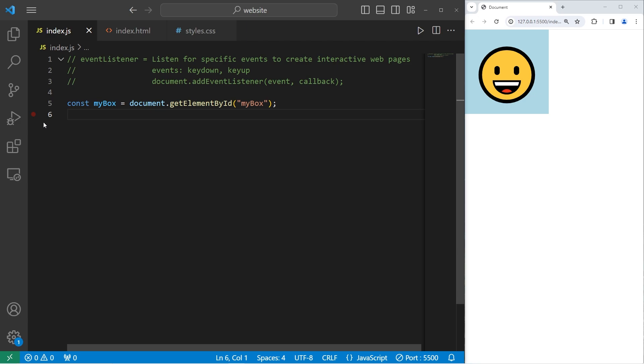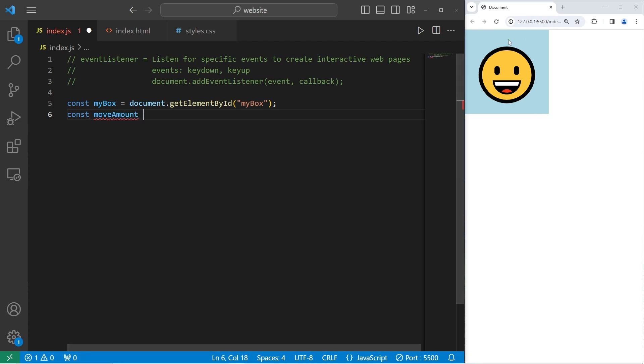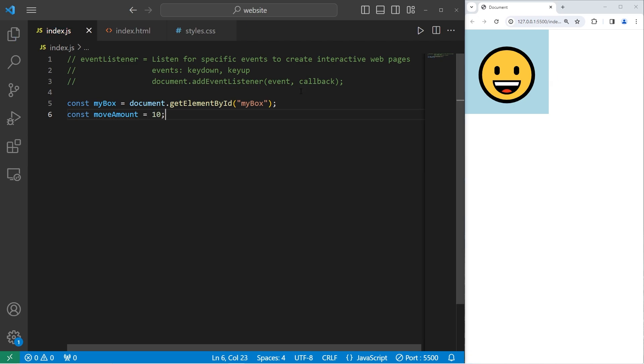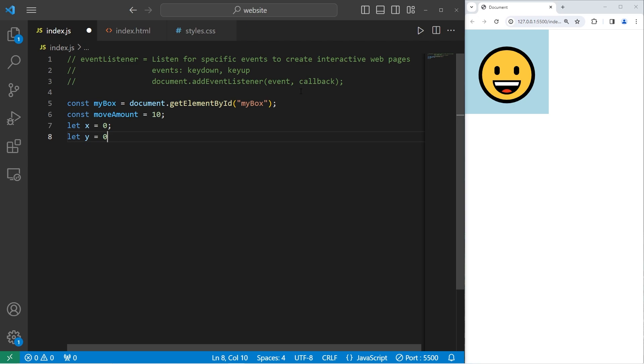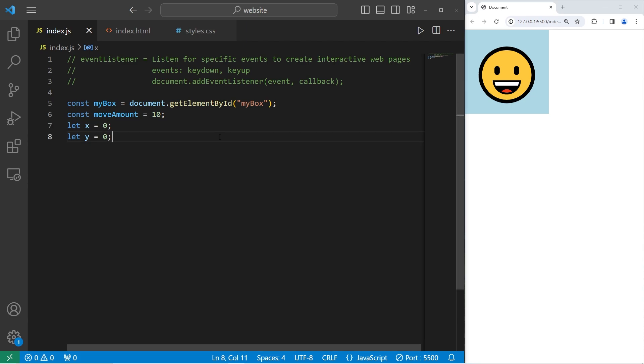What we're going to do now is using the arrow keys, move this element. We're going to create a const of moveAmount. When pressing an arrow key, how far do we want to move this element? Let's say 10 for 10 pixels. I will create a variable for X. Think of these as coordinates. I will set that to be zero and Y. Y will also be zero. X for any horizontal movement and Y for any vertical movement.